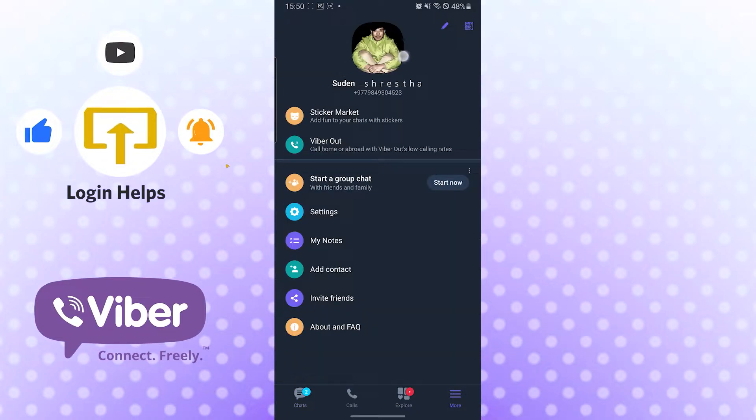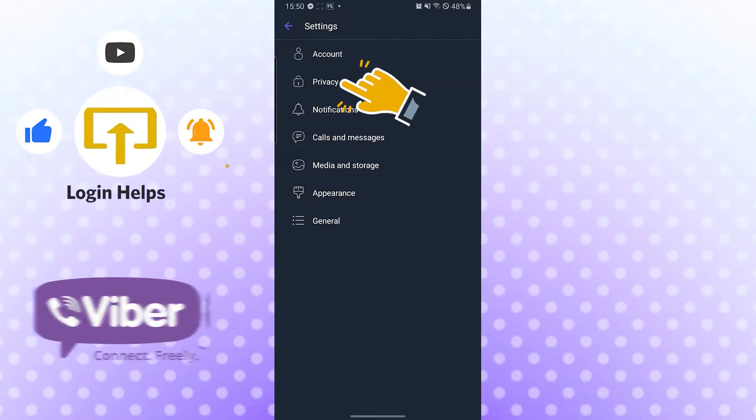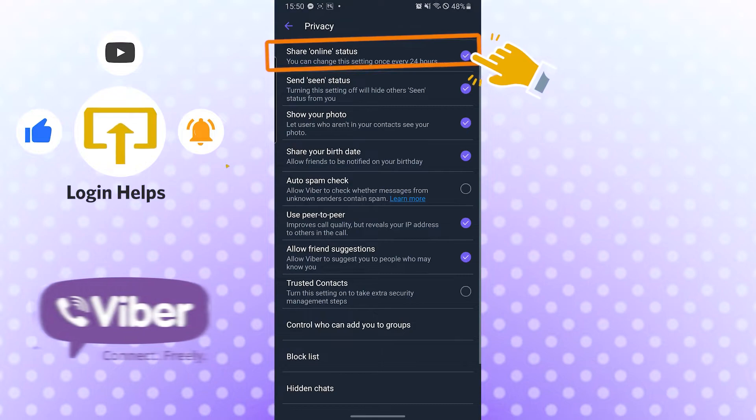After that, you can see the Settings option over here. Just tap on Settings. Then you can see the Privacy option over here. Tap on the Privacy option.